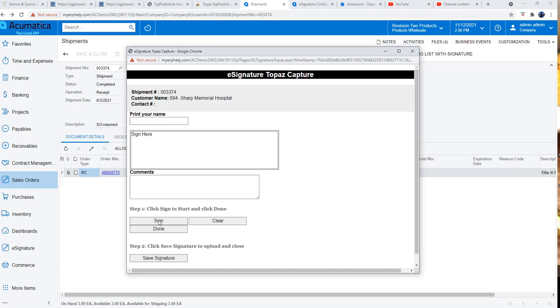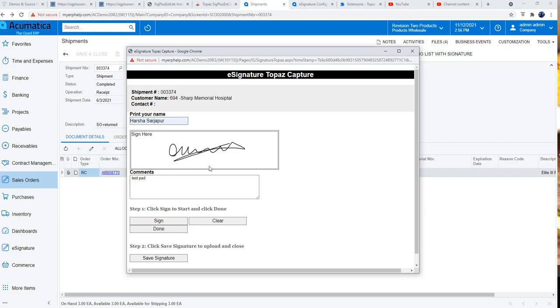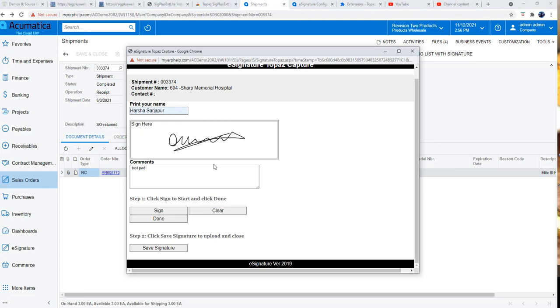I'm going to hit sign here and I'm going to start signing off to my document. Once I'm done, I can actually give a name. I can say signature pad, and I hit done at which point it captures the signature from the device completely.